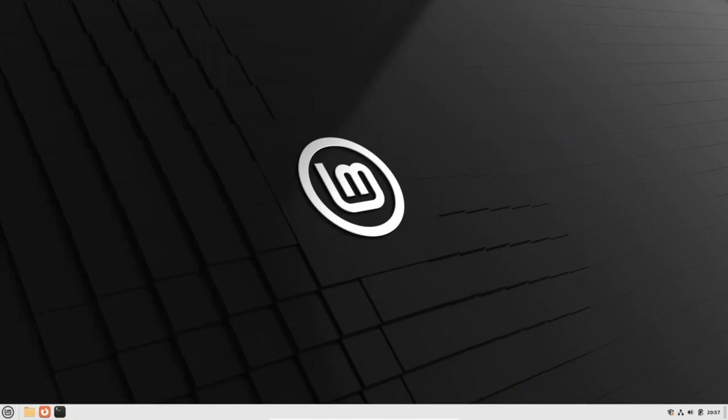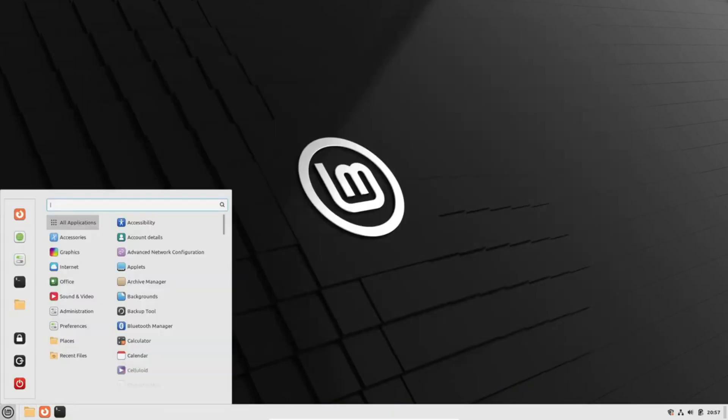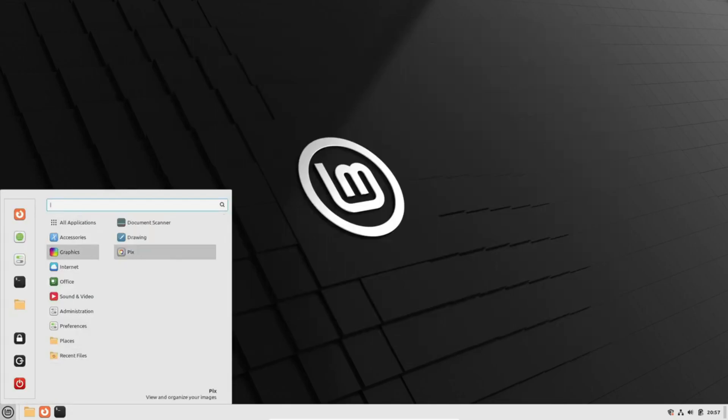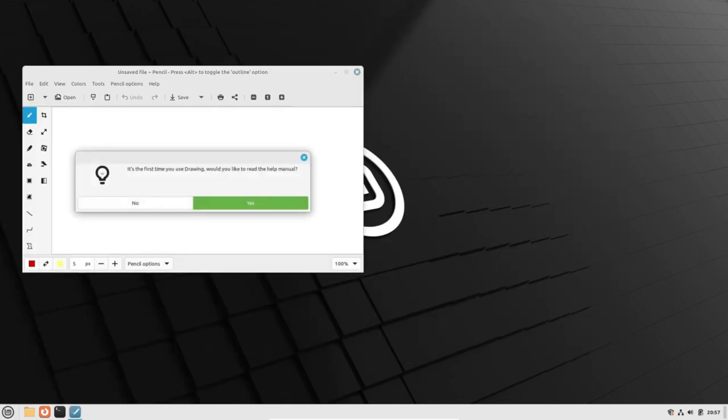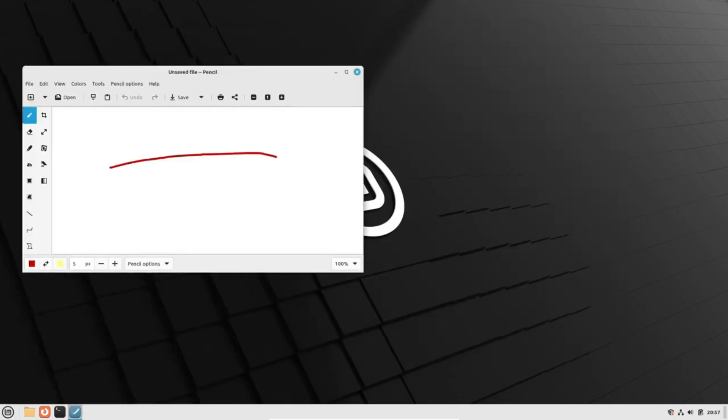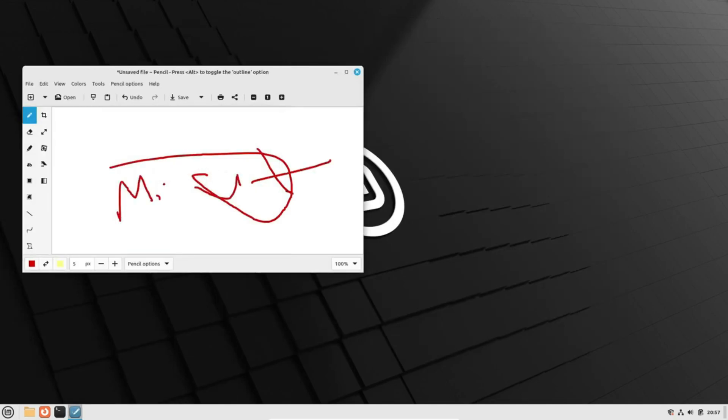And there you have it folks, exciting times are ahead for Linux Mint with LMDE 6 and their ambitious plans for the future with Wayland. As always, the team remains dedicated to delivering a top-notch Linux experience without compromising on stability.